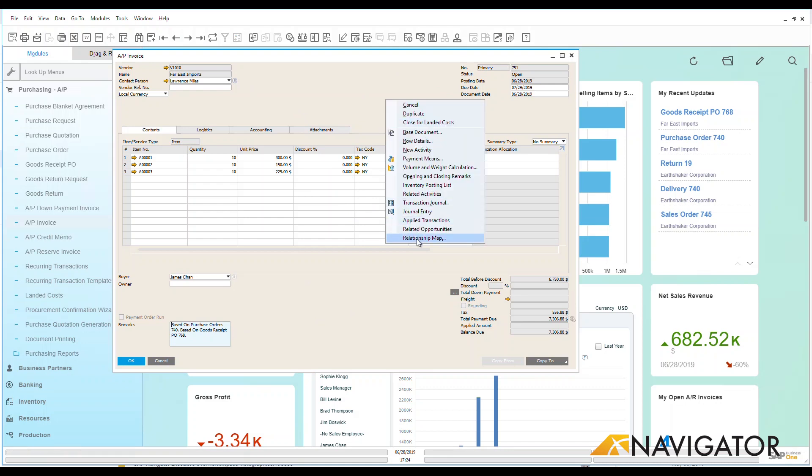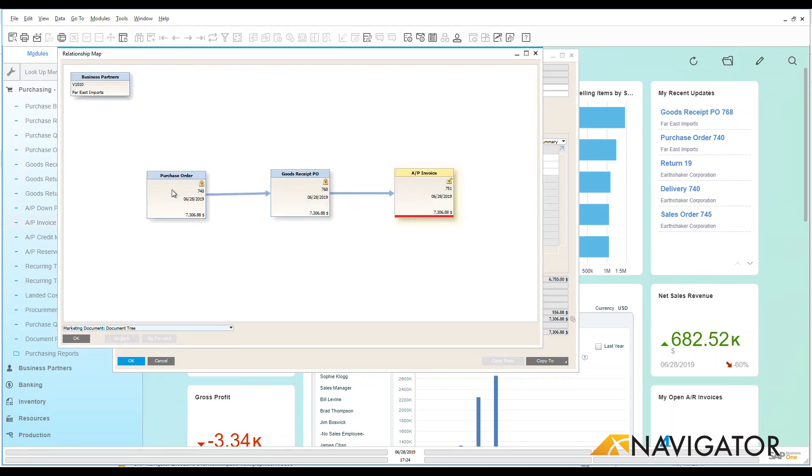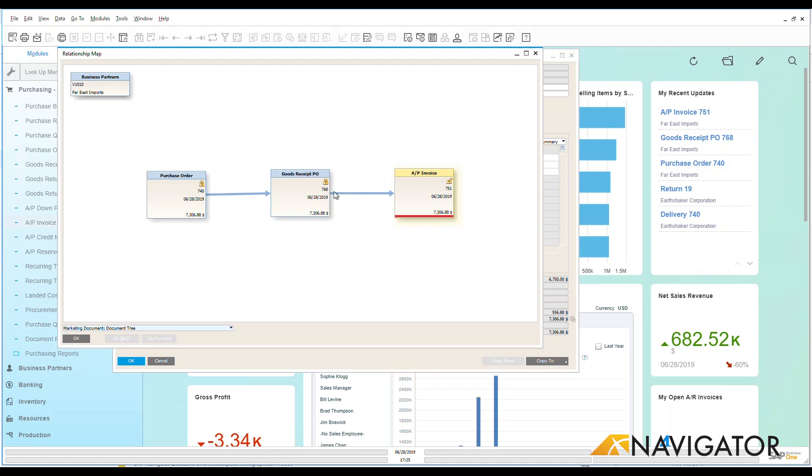Let's right click and do our relationship map so you get an idea of what we're looking at. And here you are, purchase order which has now been created into a goods receipt which has now gone over to that AP invoice that I just did. You're going to see that this document is still open because payment has not gone out yet.